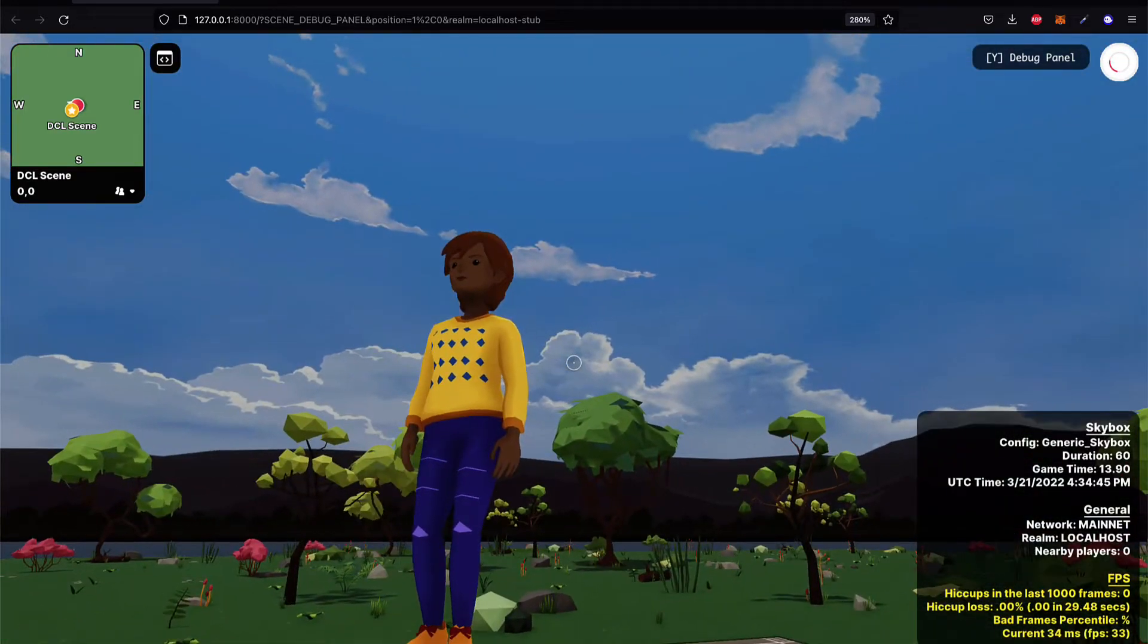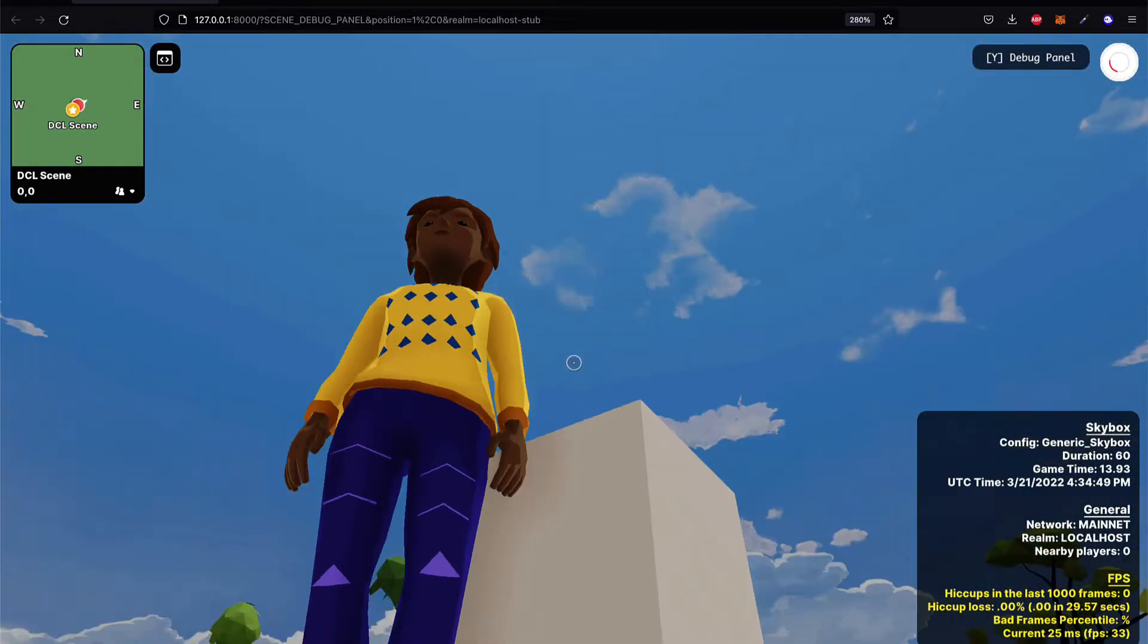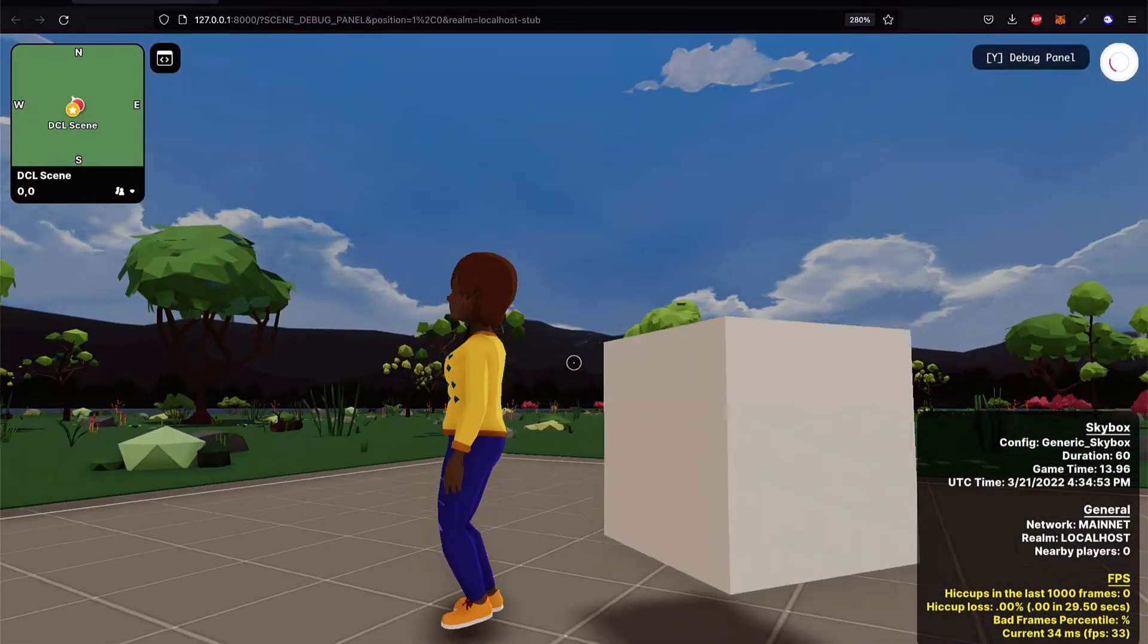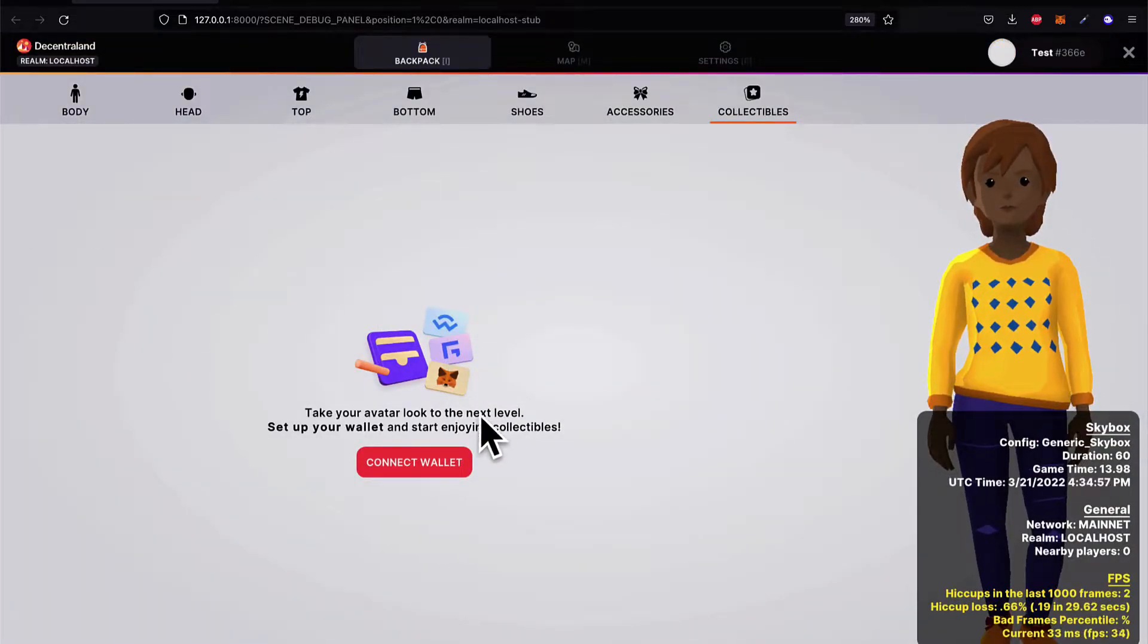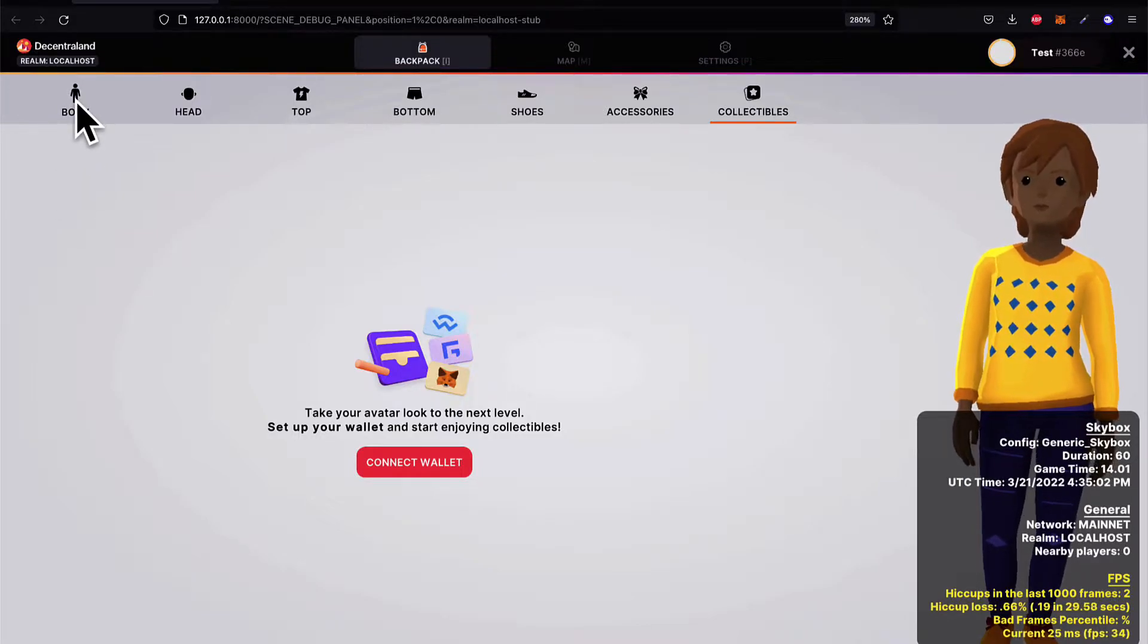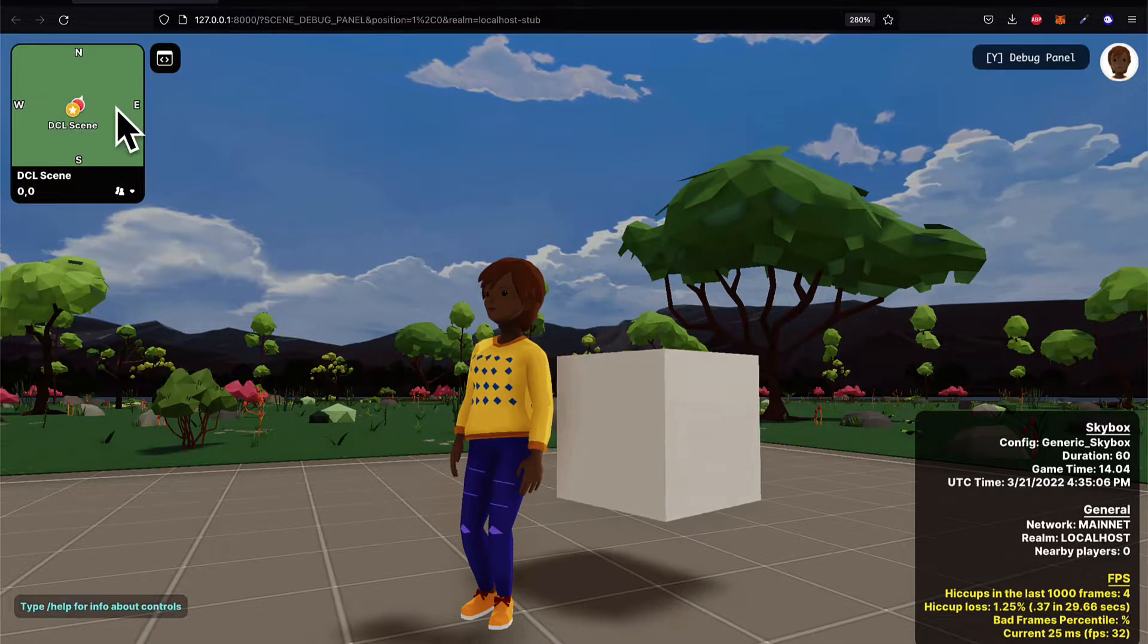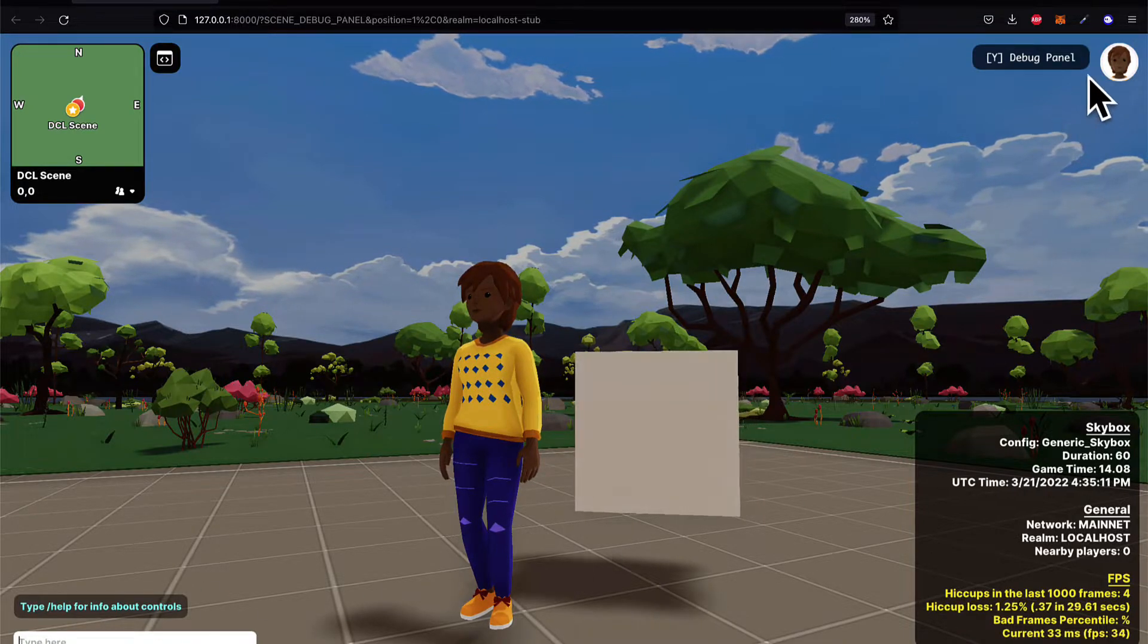All right. So this is the Decentraland scene. And again, you should have your browser automatically open to the scene. To get control of your mouse again, you hit the escape key at the top left hand corner of your browser. You can also check what's in your backpack at any time. You can see the mini map in the top left. You can chat at the bottom left.